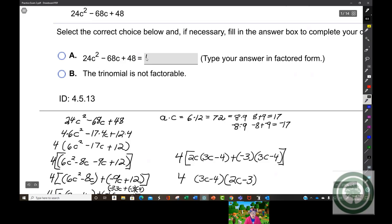So the answer is: 4, parentheses, 3C minus 4, close parentheses, open parentheses, 2C minus 3, close parentheses.